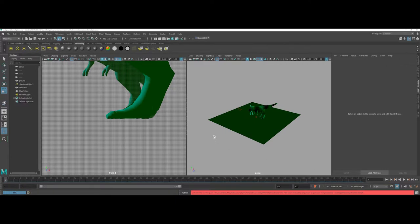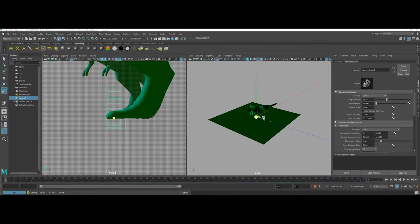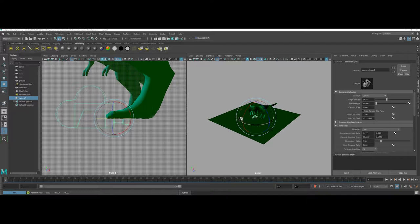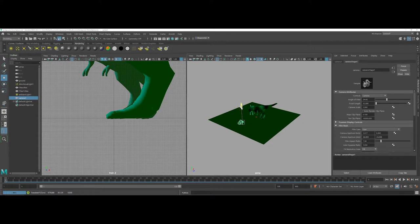So the first thing that we're going to do is we are going to add a camera into our scene. What we're actually going to do here is we are going to kind of trick the camera and we're going to add an image plane onto the camera. Because I'm working with such large models, I decided to scale up the camera so that I can move and interact with it.